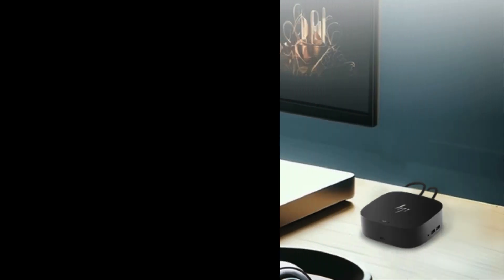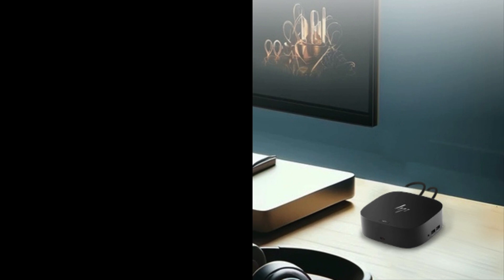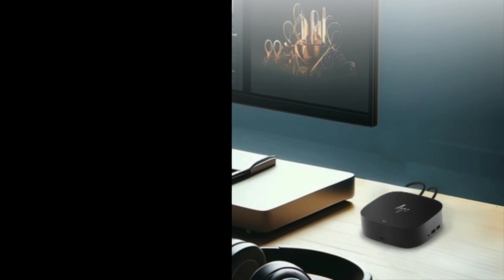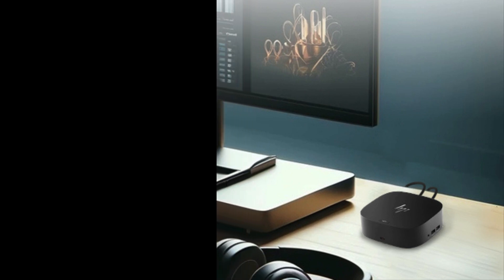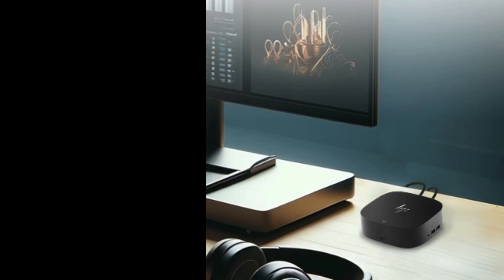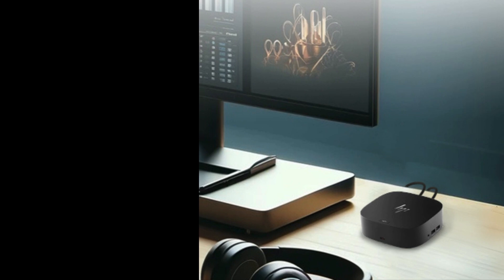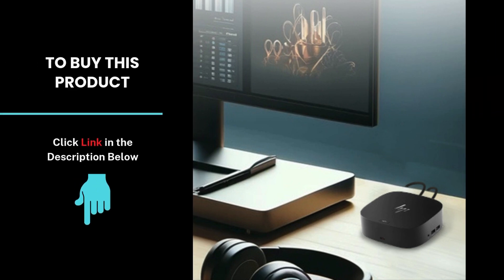With multiple ports and innovative features like static charging and dockworks, this is an incredible dock for both Windows and Mac users. Check out the link in the description to learn more and get yours today.